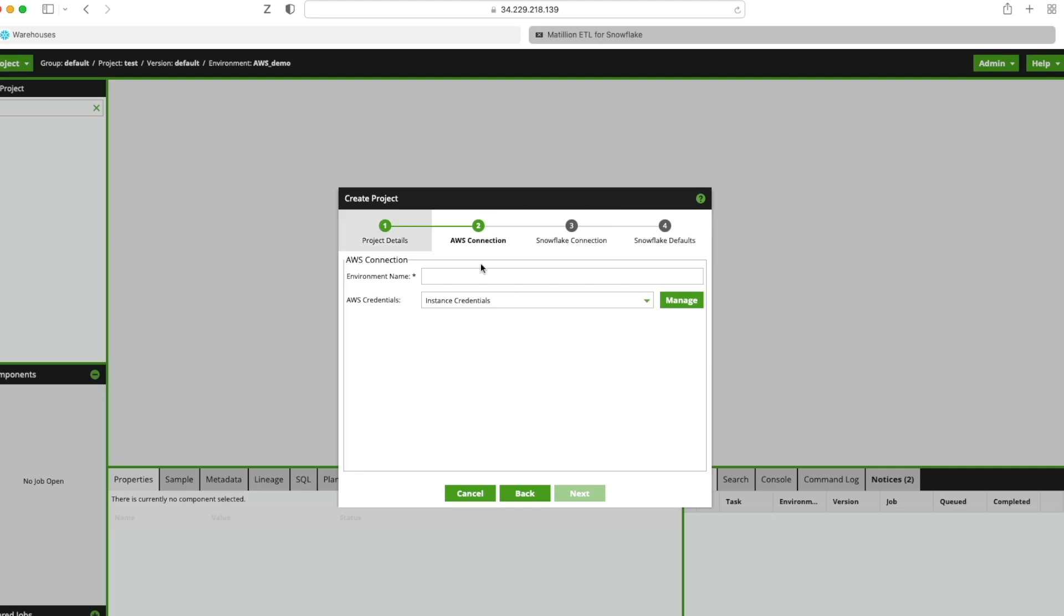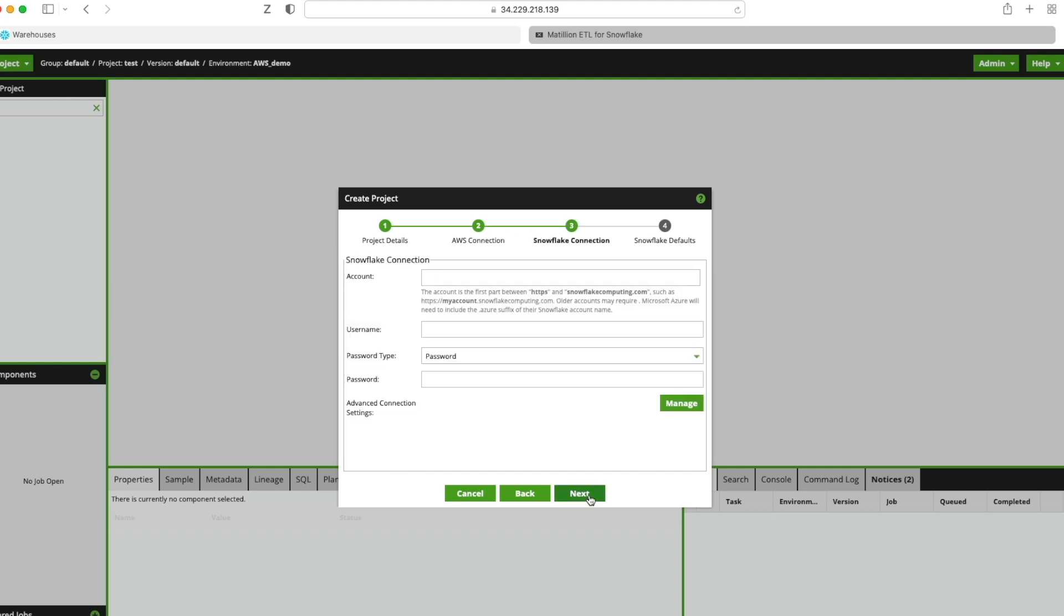Then we've got an AWS connection that we need to provide. I'm running this on an EC2 instance within AWS. I'm just going to call this AWS for now for the environment name for this demo. Click next.